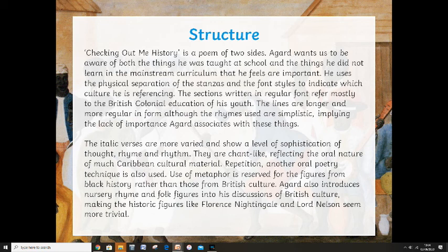The italic verses are more varied and show a level of sophistication of thought, rhyme, and rhythm. Some of them are chant-like, reflecting the oral nature of much of the Caribbean cultural material — because the Caribbean people, specifically uneducated to keep them down, had to learn poetry as a way of expressing themselves through rhyme, rhythm, and chant. Repetition, another oral poetry technique, is also used. Metaphor is reserved for the figures of black history rather than those from British culture — he doesn't use those elegant poetic techniques when talking about British historical culture, but he does when talking about people from his own part of the world.